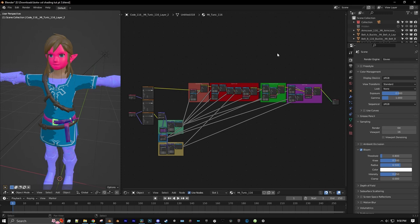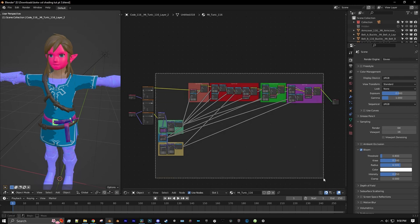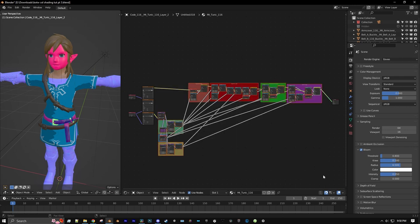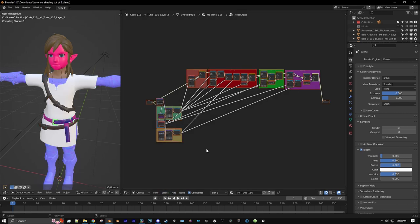Hello everyone, and welcome to part 3 of the Breath of the Wild Cell Shading Tutorial Series. Before we start doing anything, I think it's probably a good time for us to start turning our material into node groups. So let's select everything between the texture nodes and the material output node, and go to Add > Group > Make Group.